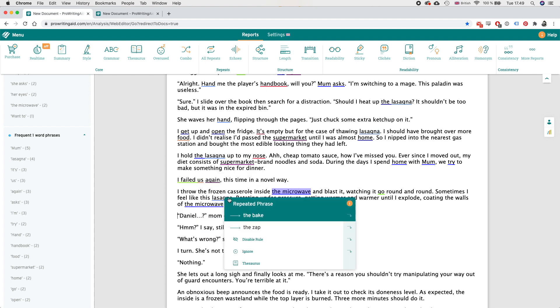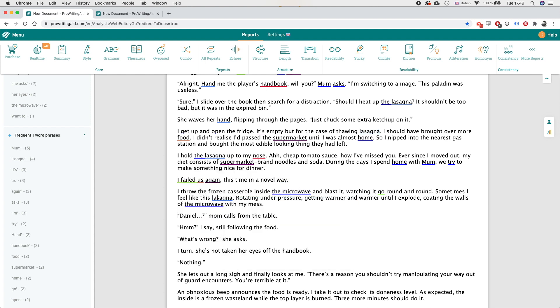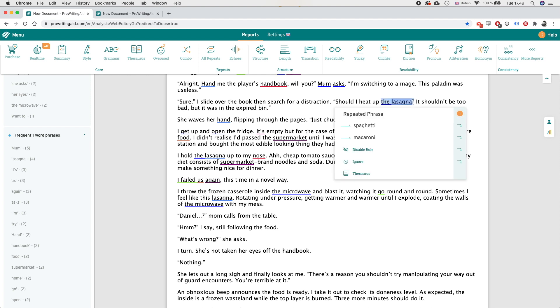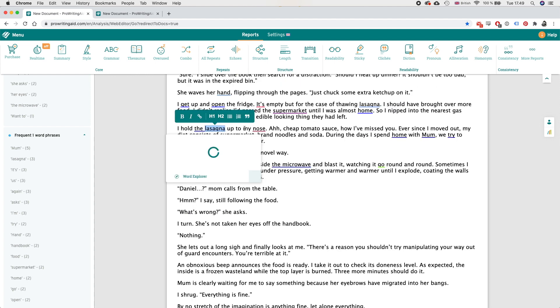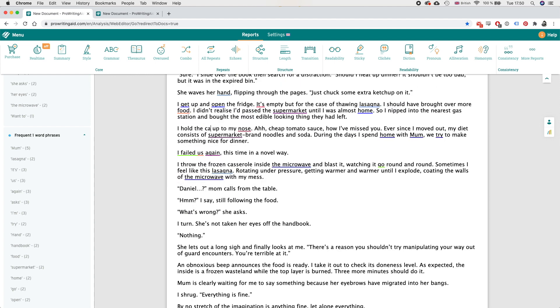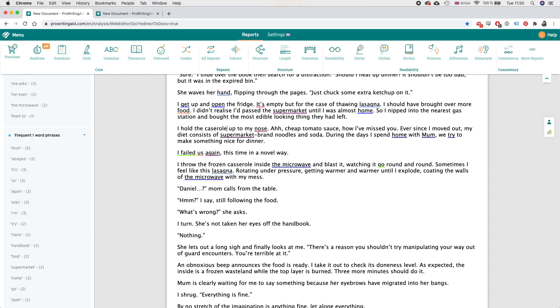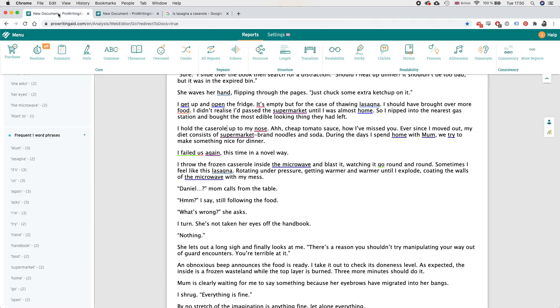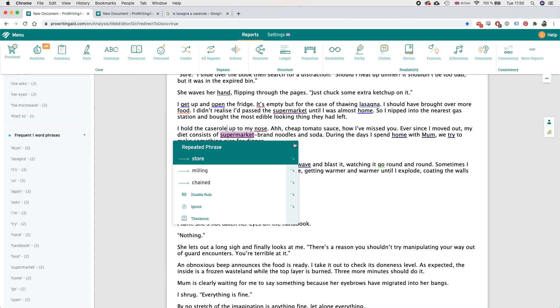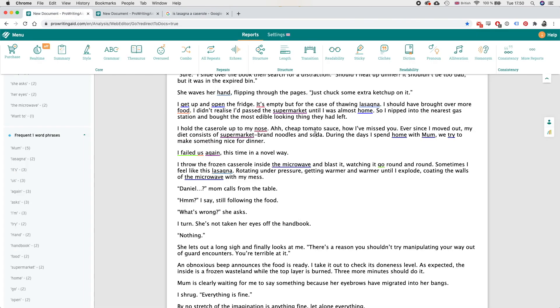So maybe I can change that. Okay maybe do instead of should I heat up the lasagna I should do should I heat up dinner. I hold the casserole, if it's a casserole is it a lasagna, can it be a lasagna? Lasagna is in fact already a casserole so maybe I can do that instead. I hold the casserole up to my nose, I don't know I'm gonna leave it like that for now but I'm not sure.